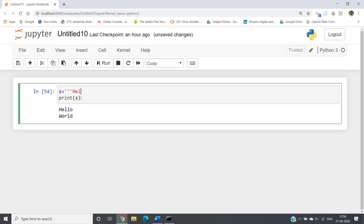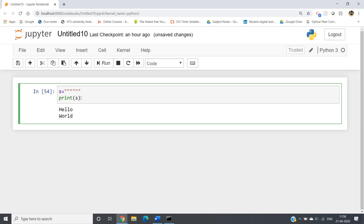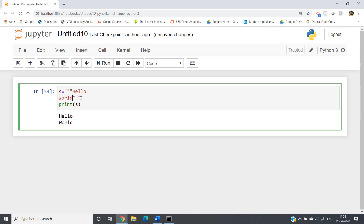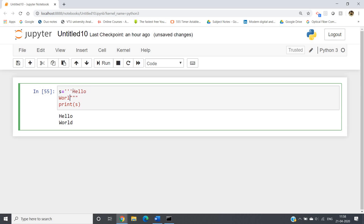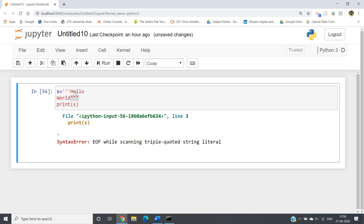Not only triple single quotes — we can use triple double quotes also. Like here, let me use 'hello world' with triple double quotes. If I run, we get the same result — 'hello world'. However, you should never mix them — if you start with triple single quotes and end with triple double quotes, you will get an error because they are mismatched. Use all three quotes as single or all three as double, both at the beginning and the end.